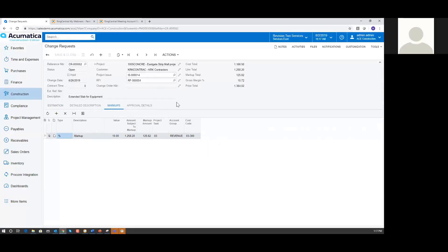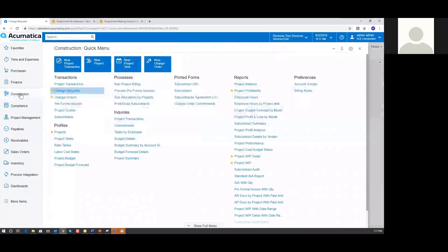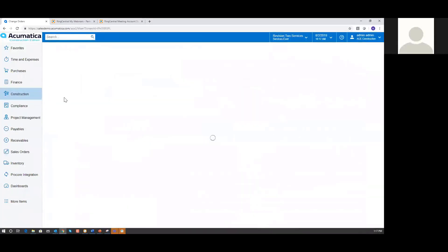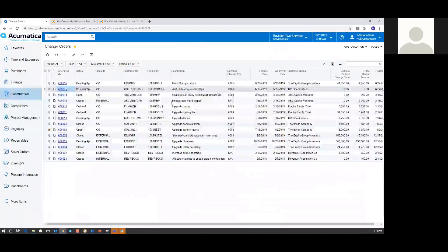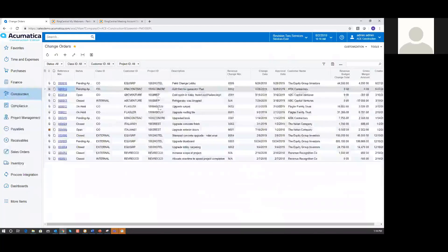So we've created our change request out of a project issue and an RFI, and it's sitting here open. The next step, once it's gone through the approval process, is to create a change order from this change request. I'm going to go back to my construction workspace, and right below Change Requests you'll see Change Orders. I'll click on Change Orders, and this gives us a list of all the current change orders in the system. I can sort and filter this by status, project manager, or project, and I'm given a list of all change orders currently waiting for me as a project manager.